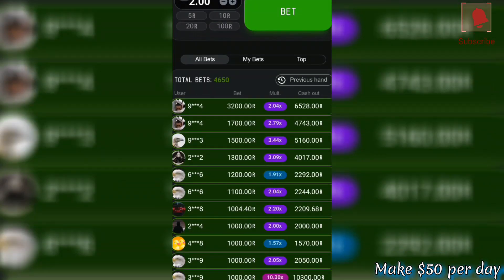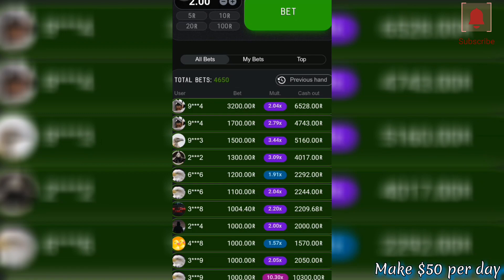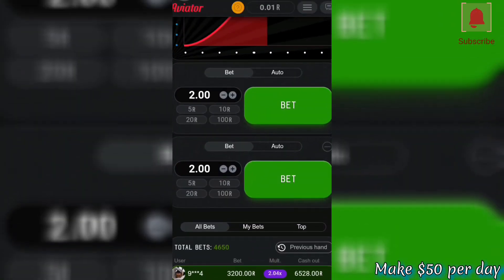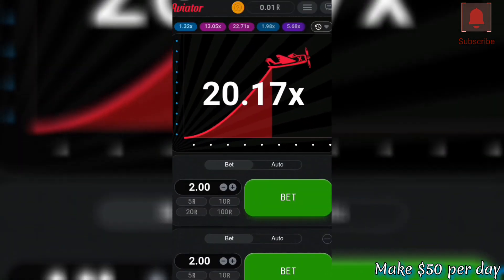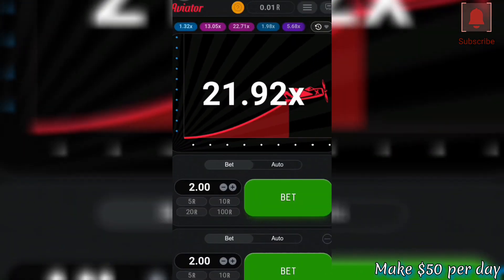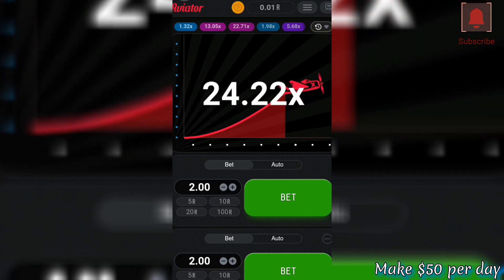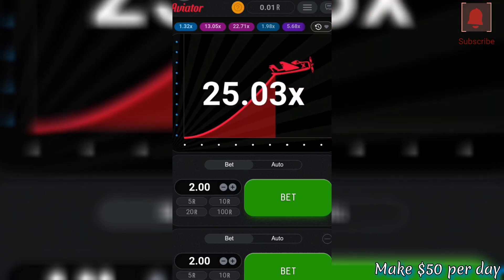As you're already aware, some people are using an aviator predictor in order to win. In this video I just want to show you how you should copy the strategy from other people that are playing.